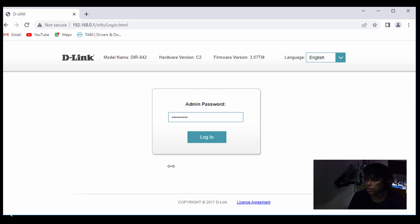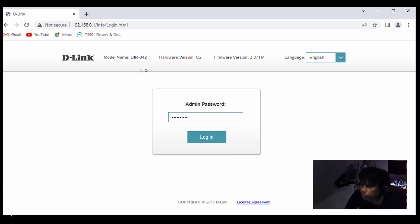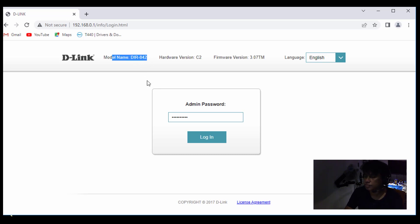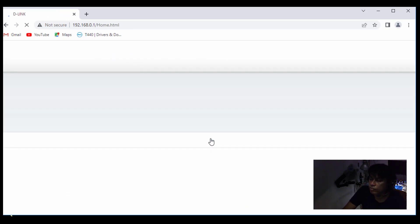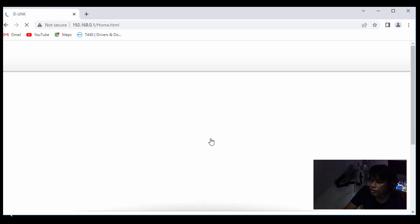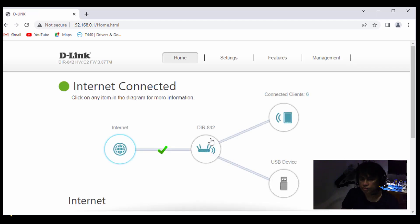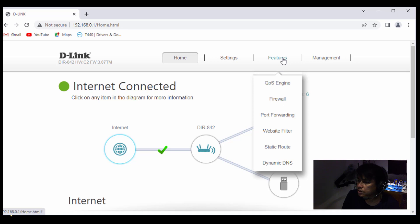So login to your D-Link. This is the specific model here. Alright. So login and go to features, and then go to firewall.